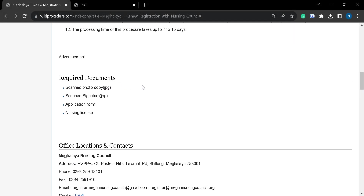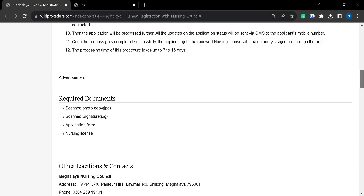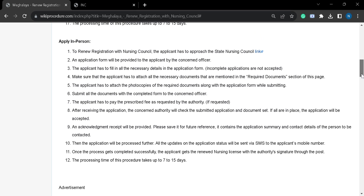Here are your required documents. These are: scanned photocopy, signature, application form, and nursing license. After arranging these documents, you can sit for the online application.